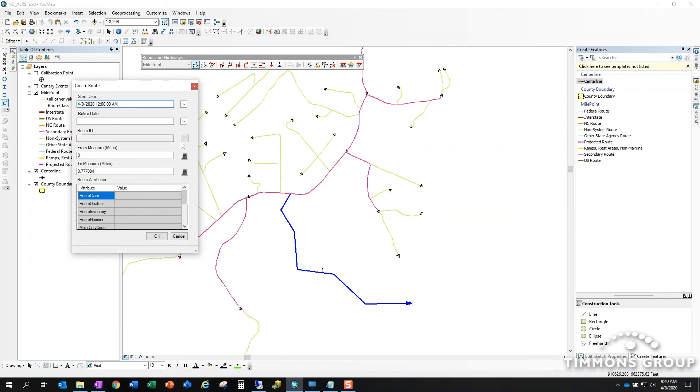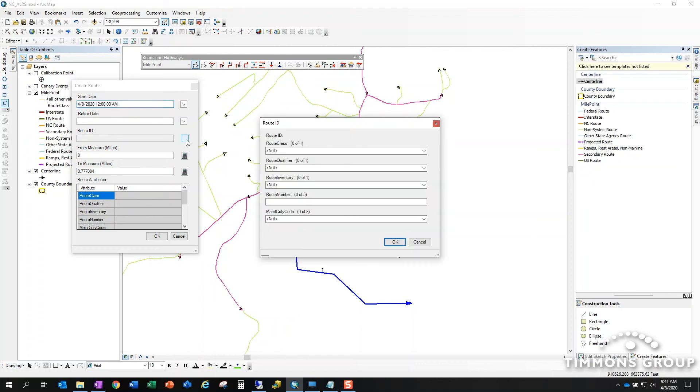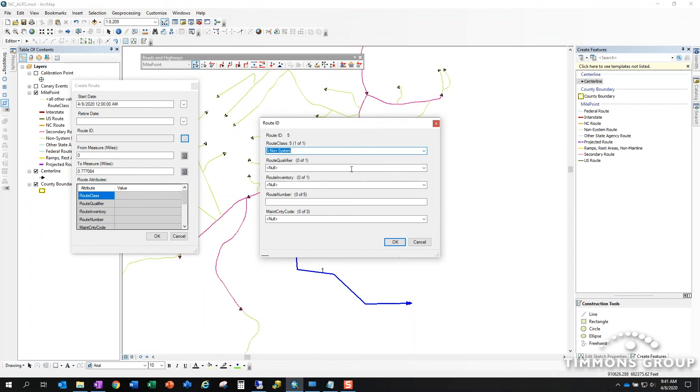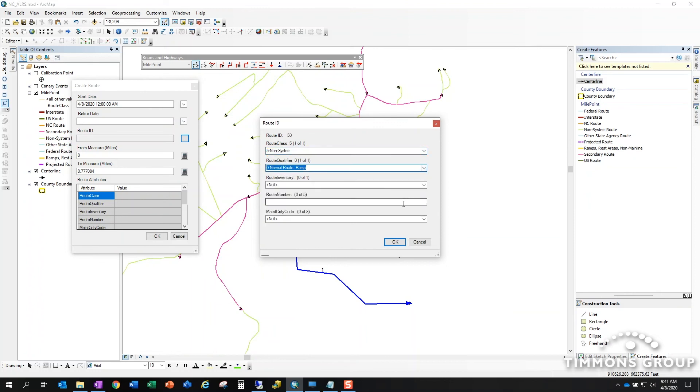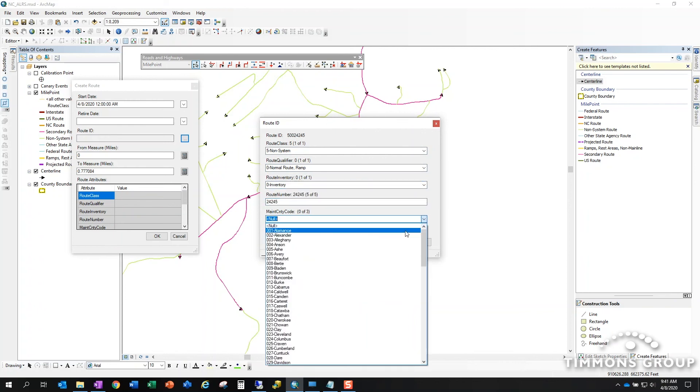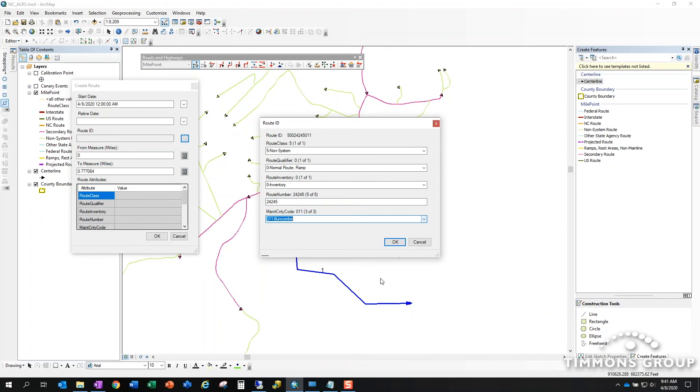The next thing I want to do is fill in a route ID. I'll use the multi-field route ID input box, and if you watch across the top here the tool will build out the numeric route ID as I choose from these domain-driven drop-downs. So we're going to call this a non-system route. It'll be a normal route qualifier in the inventory direction. I'll carefully choose a number by banging on the keyboard, and then we're going to put this in Buncombe County.